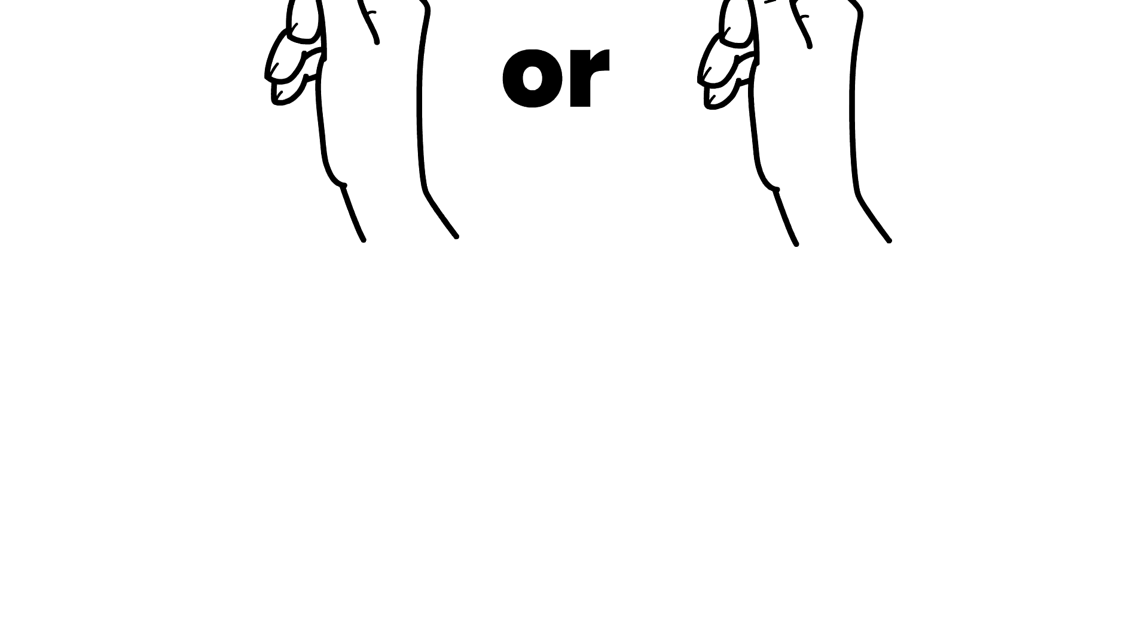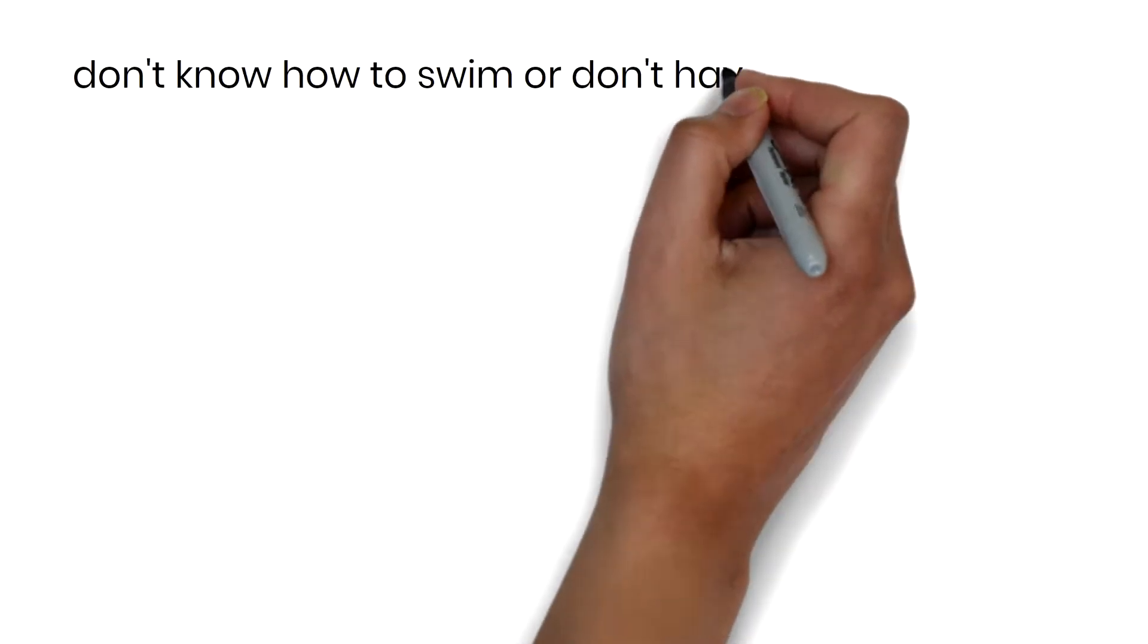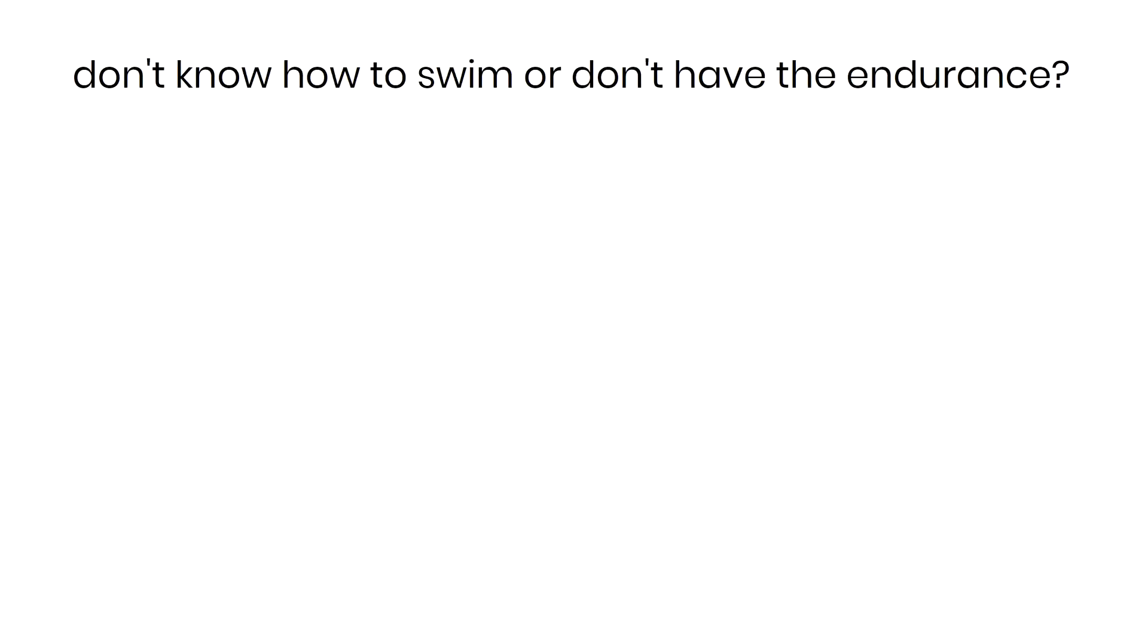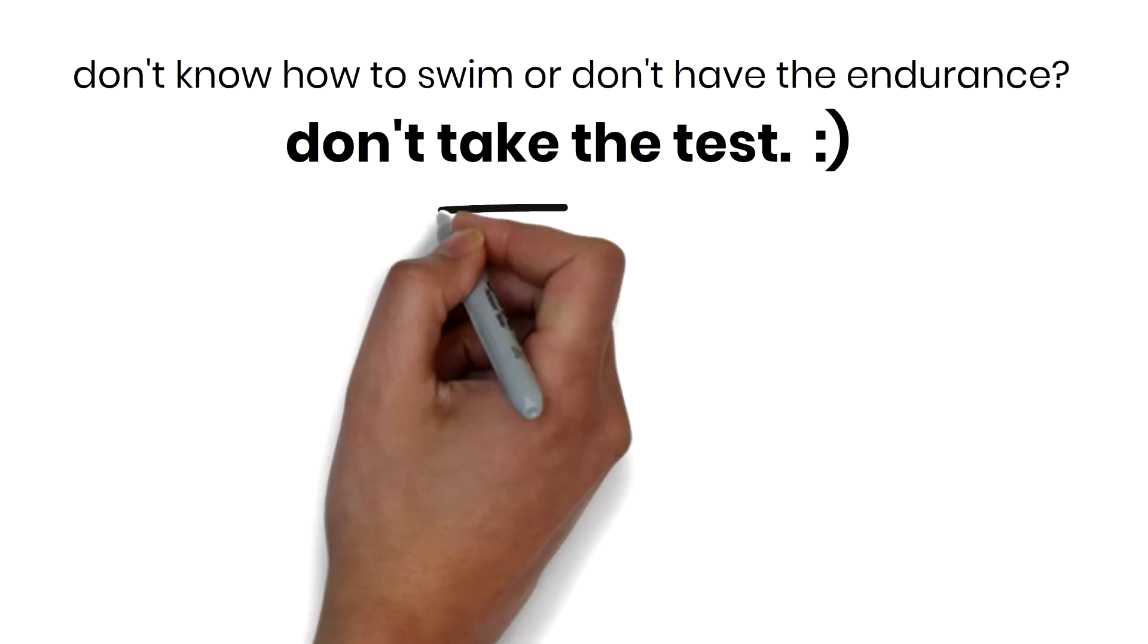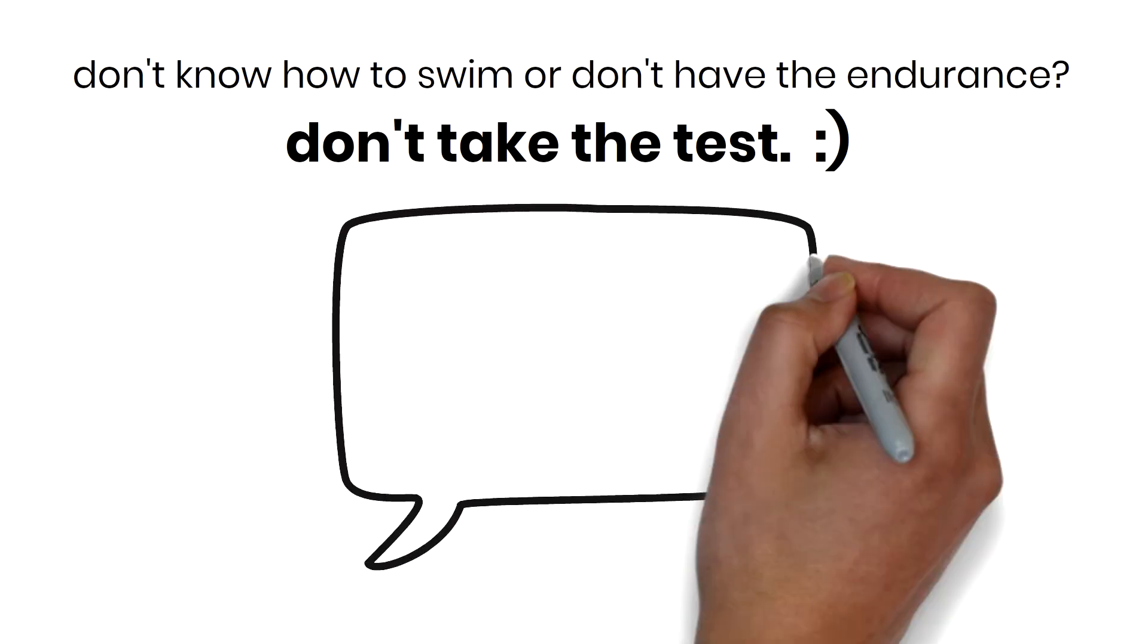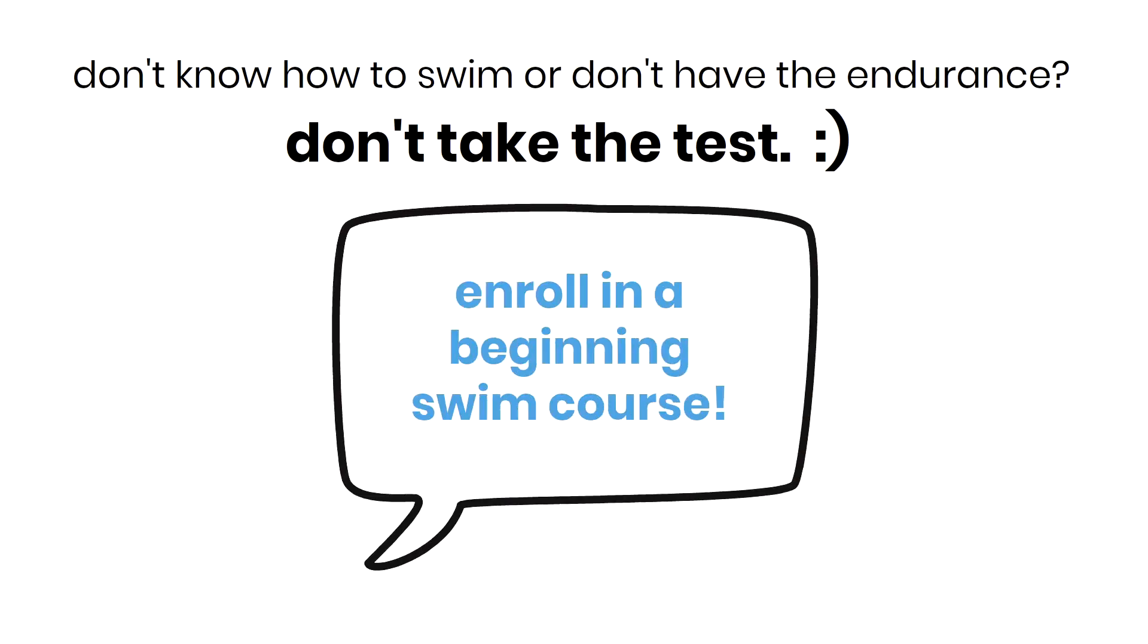If you do not know how to swim or do not have the endurance to pass the test, that's okay. Please don't take the test. Rather, talk with one of the staff at the checkout station for guidance on how to enroll in a beginning swim course. You will still get your t-shirt at checkout.